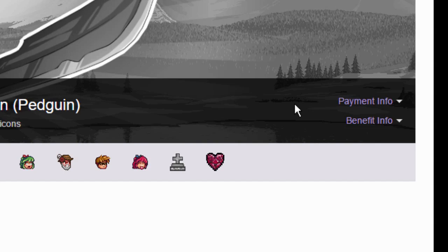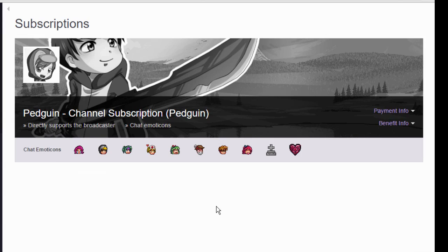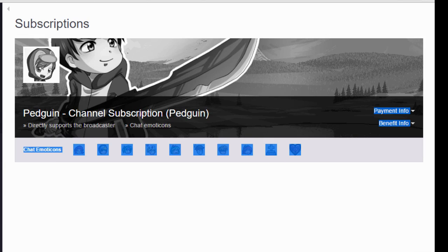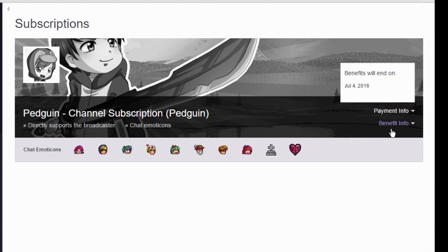So when you click don't renew, you're still subscribed until 30 days after you last subscribed. I can still go to this guy's stream and I will still have a subscriber icon, but after my 30 days is over it will not renew. I will not be charged but I will no longer be a subscriber.